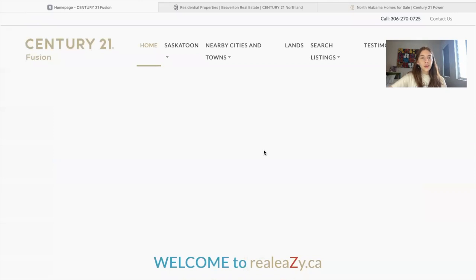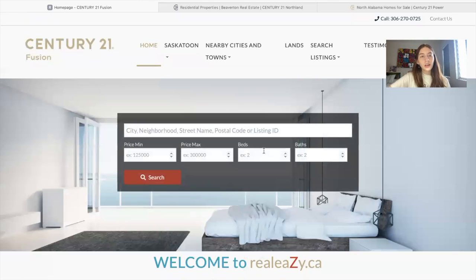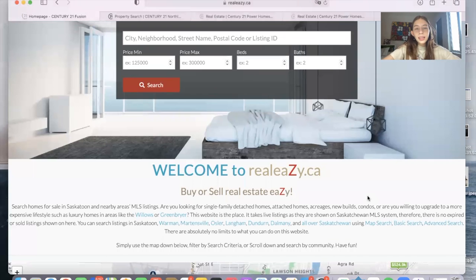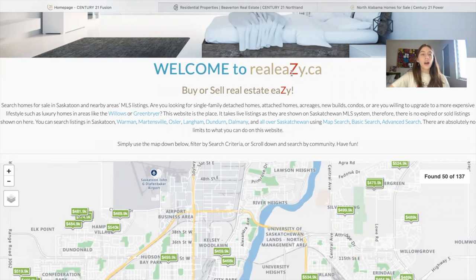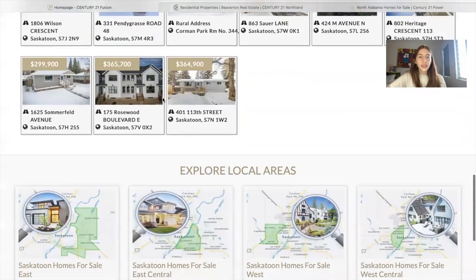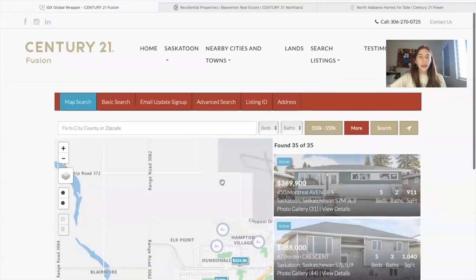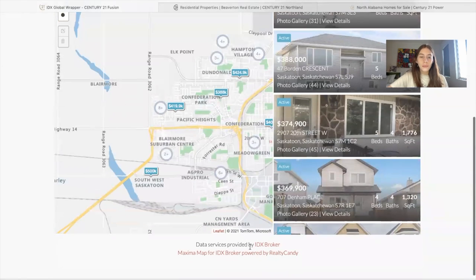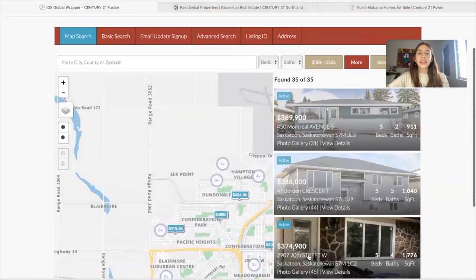The first one is called Century 21 Fusion and the company is Realeasy.ca. They're operating in Saskatchewan and nearby MLS areas. On this page, they're using our Maximum Map Search app — as you can see, it says Maximum Map Search powered by Realty Candy.